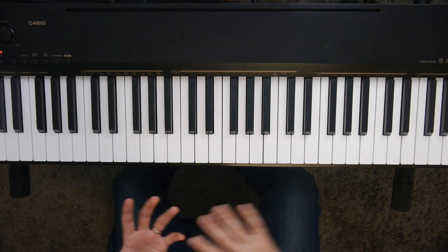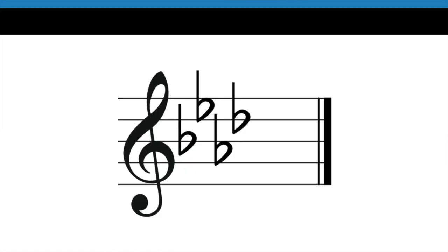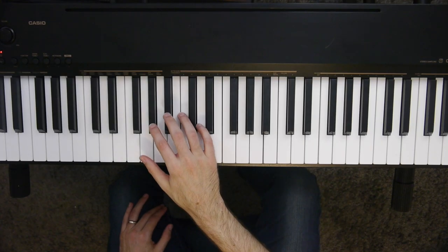It's using a B flat scale. Another example might be if I had four flats. Well, the second to last flat here is A flat. So that would be an A flat scale.